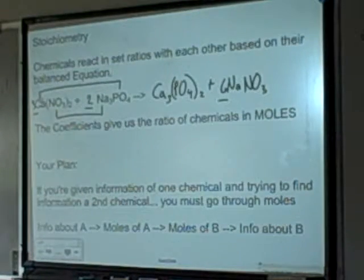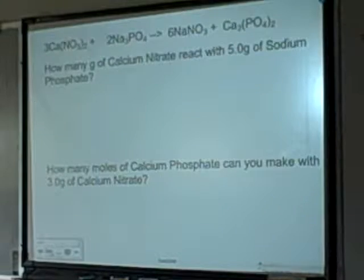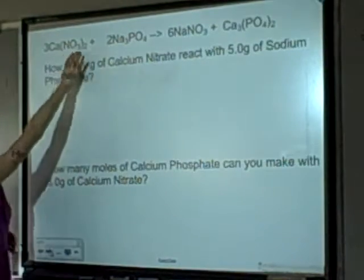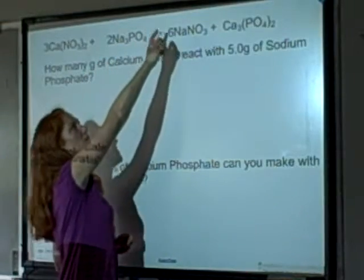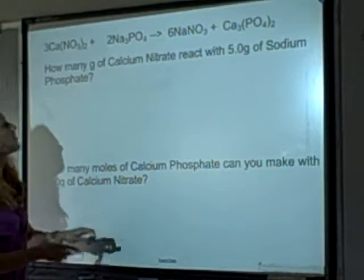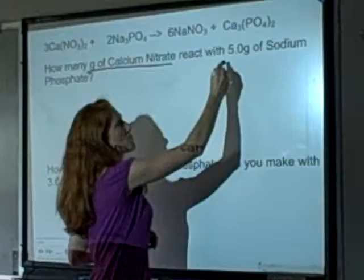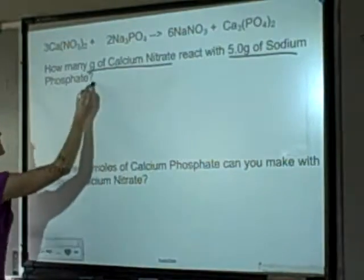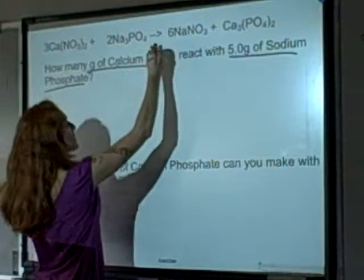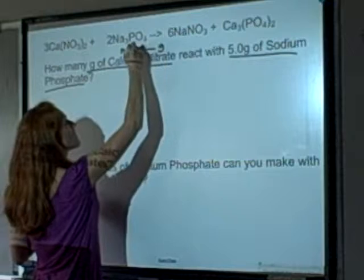Let's try one. The first problem: 3 moles of calcium nitrate react with 2 moles of sodium phosphate to make 6 moles of sodium nitrate and 1 mole of calcium phosphate. The question is: how many grams of calcium nitrate react with 5 grams of sodium phosphate? So I'm starting with 5 grams of sodium phosphate, and I'll need to go from grams of sodium phosphate to moles of sodium phosphate.